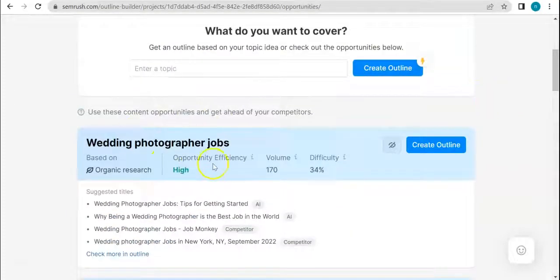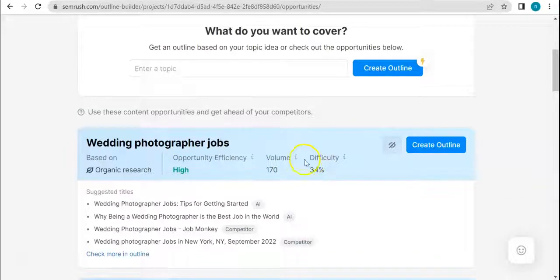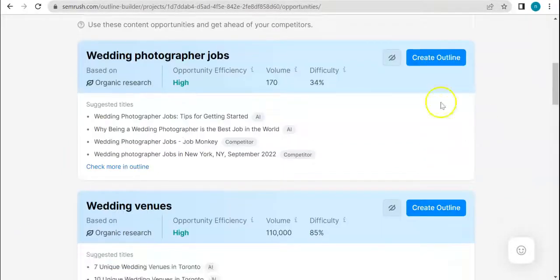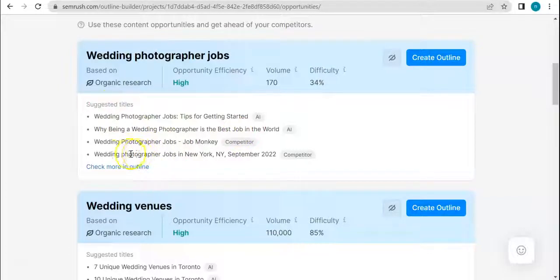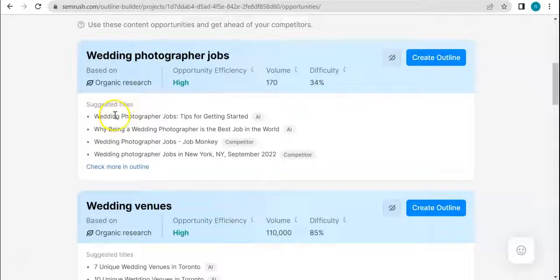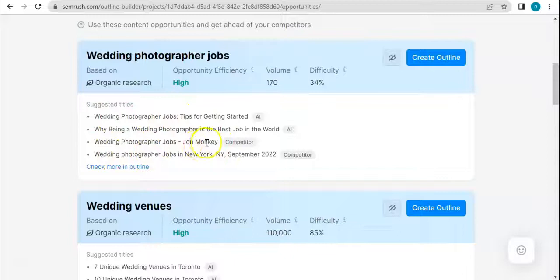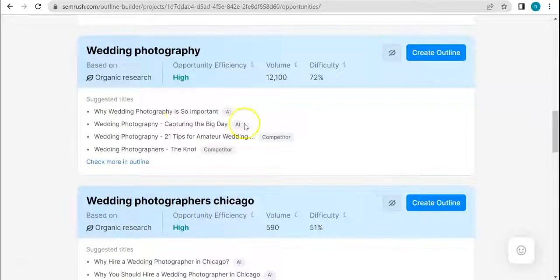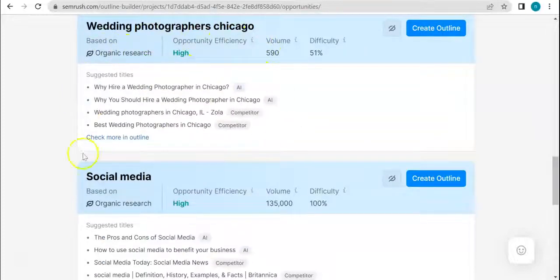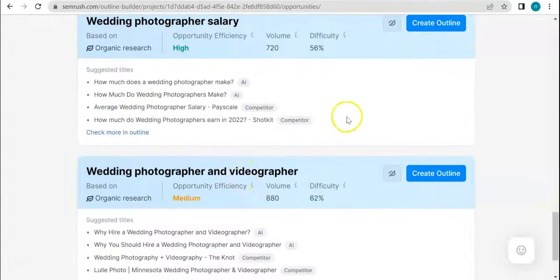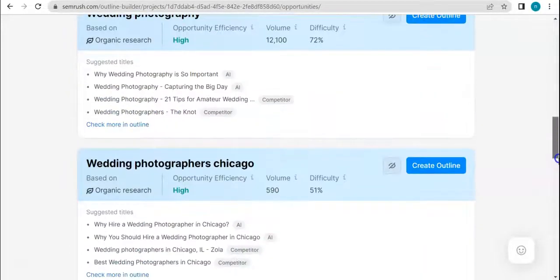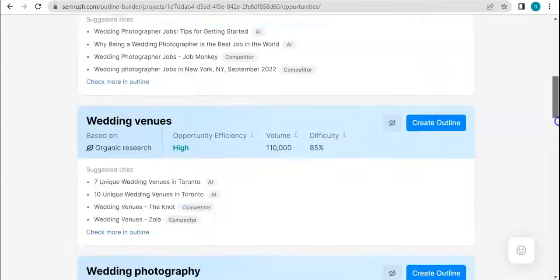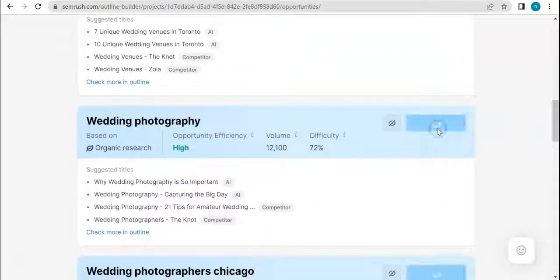When I click that, this is what I was directed to. Wedding photographer jobs based on opportunity efficiency: high volume 170, difficulty 56%. Immediately you can see that they have suggested titles right here. That's amazing. I know how difficult it is to come up with titles because I am a writer myself. There are titles for wedding venues, wedding photography, wedding photographers Chicago, social media, wedding photographer salary - just really anything related to the description that I inputted. Let's just do wedding photography, so create outline here.